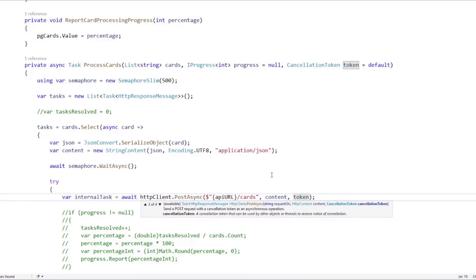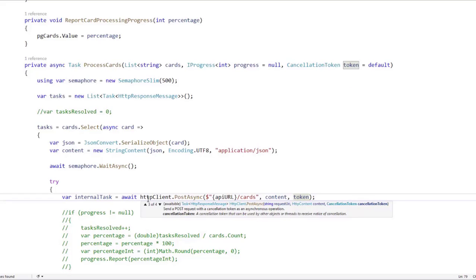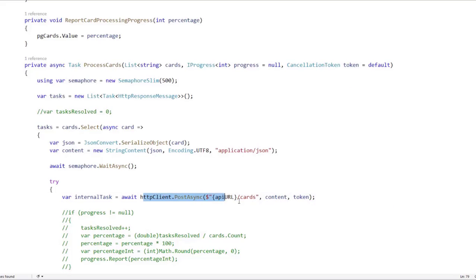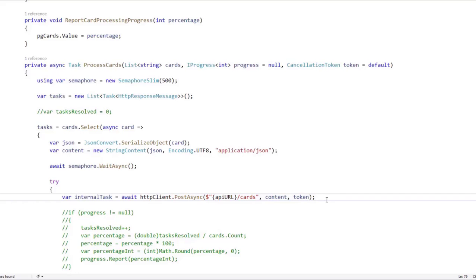And now if we cancel this token through the cancellation token source, the operation, the HTTP request is going to be canceled. It doesn't matter if it is still an ongoing operation, it is going to be immediately stopped. So now we need a mechanism for canceling the token.